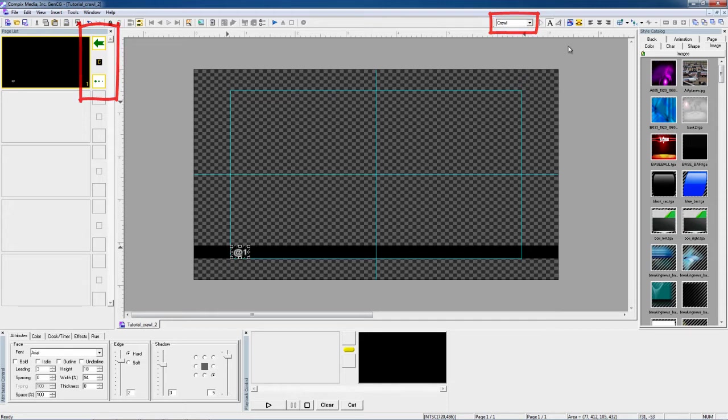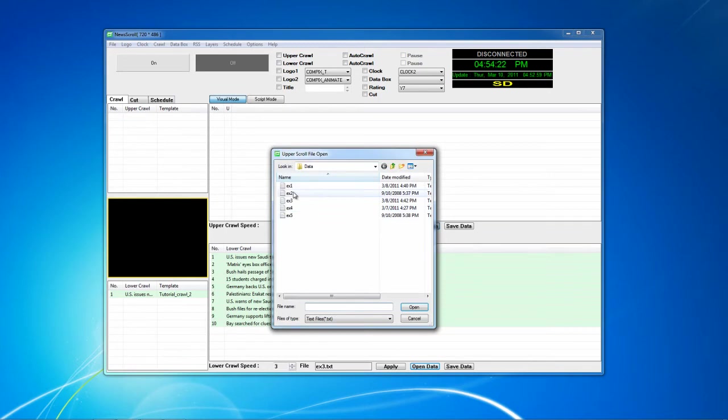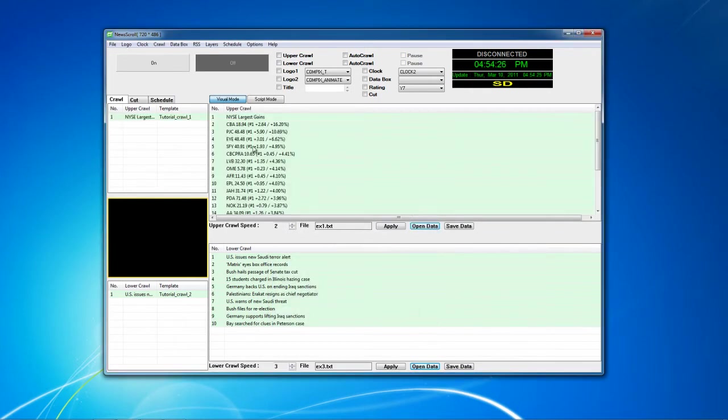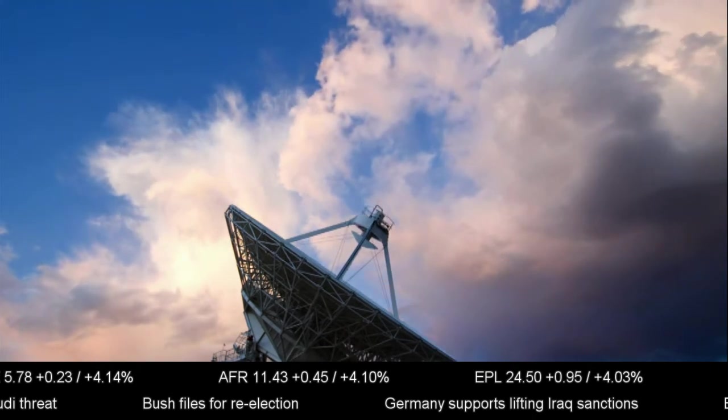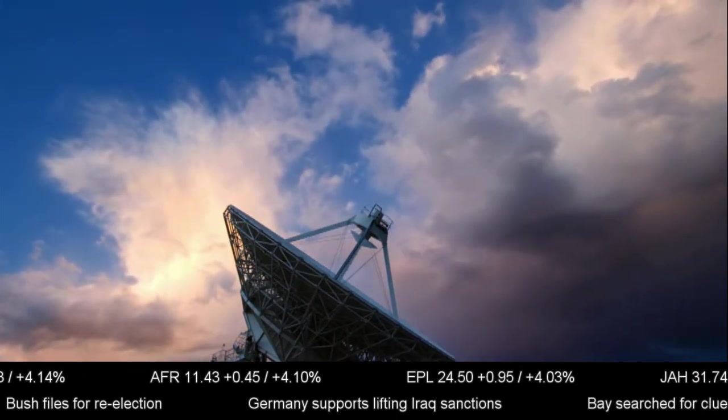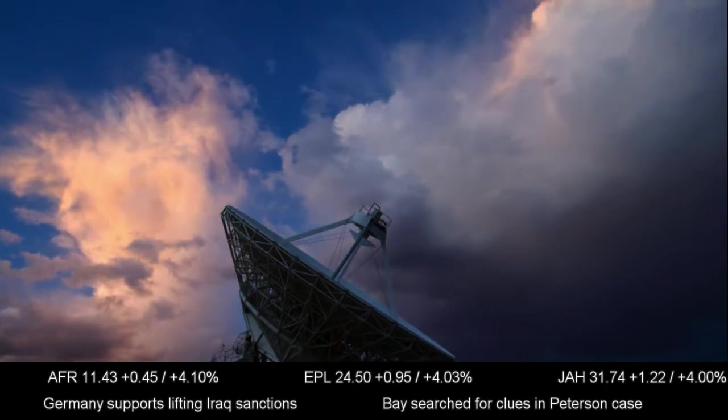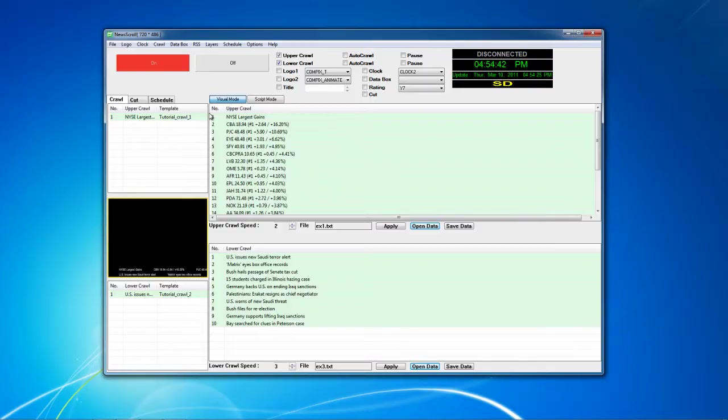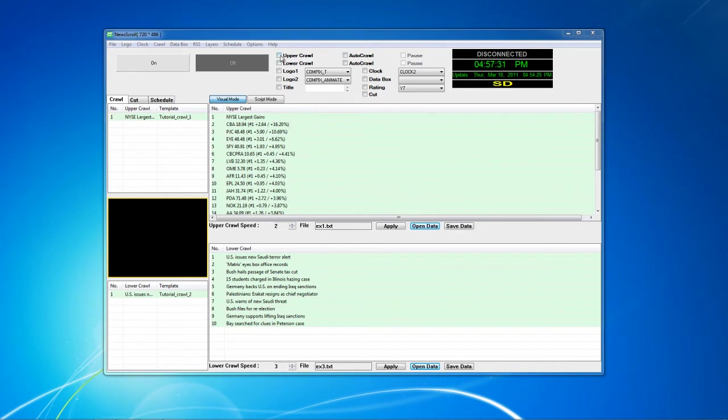Now I'm going to add another crawl, located just above my previously created crawl. I will open my data, just like we did before. Now I will make sure that my upper crawl box and lower crawl box are both checked, and then I will be ready to go. All I need to do is press my on button. As you can see, it's very easy to get two crawls up and running at the same time.